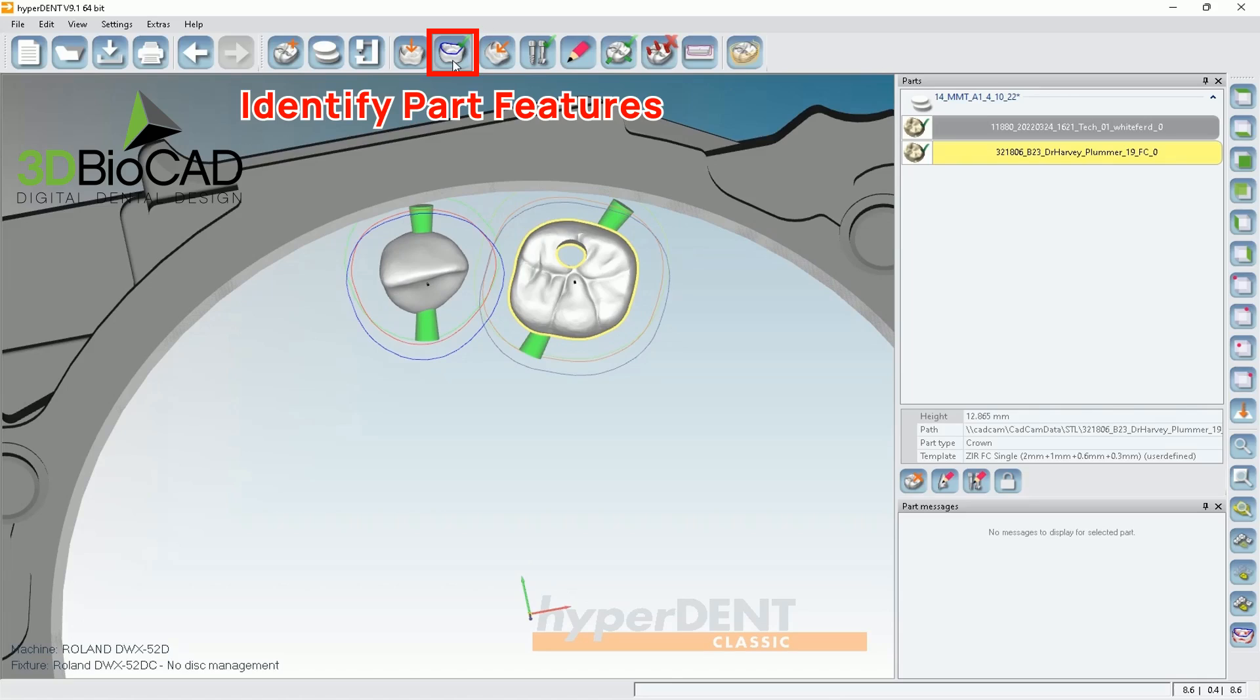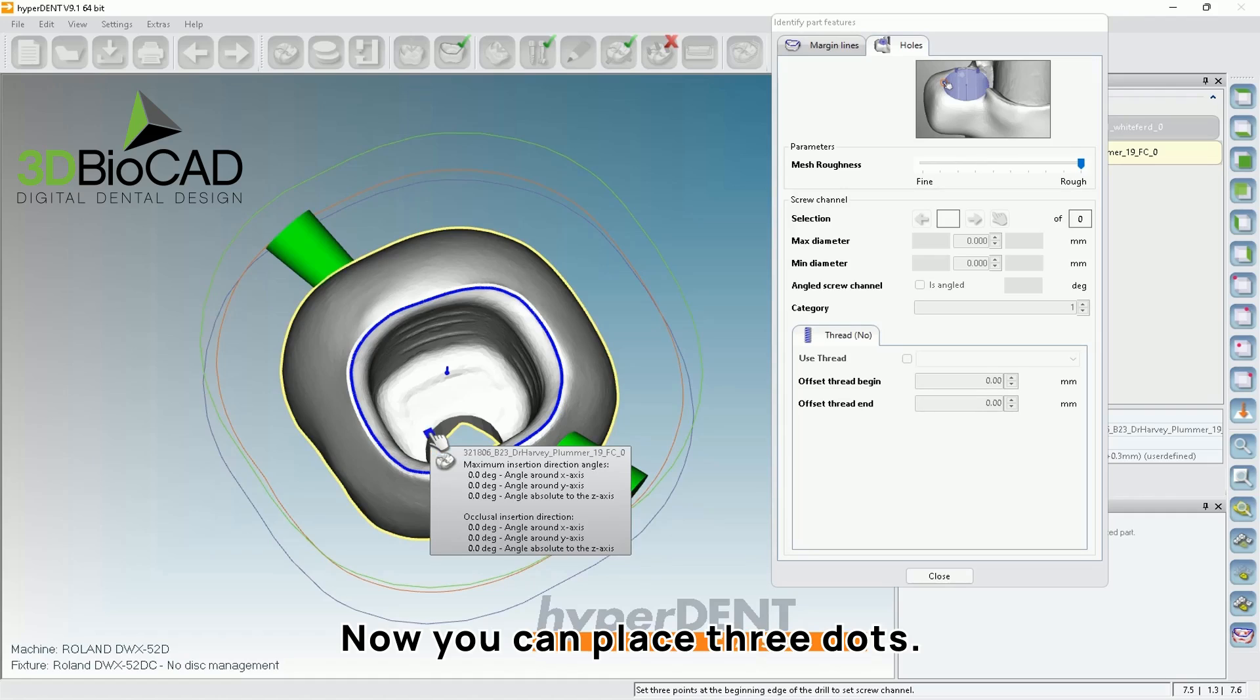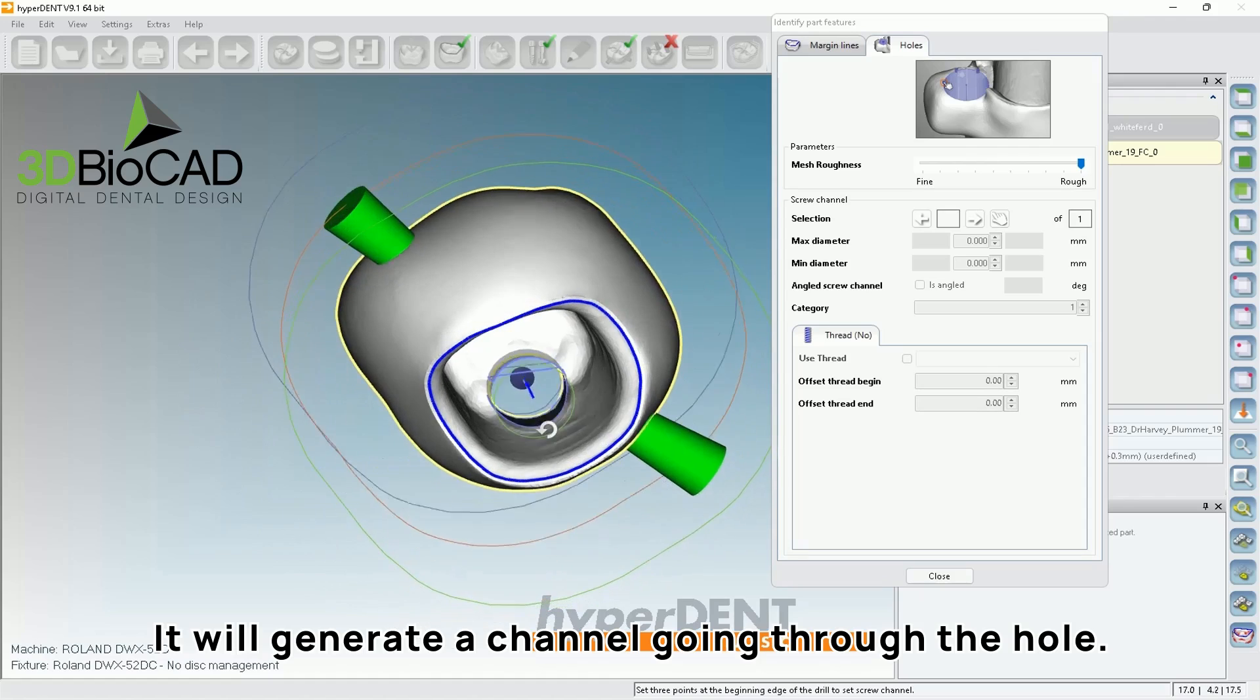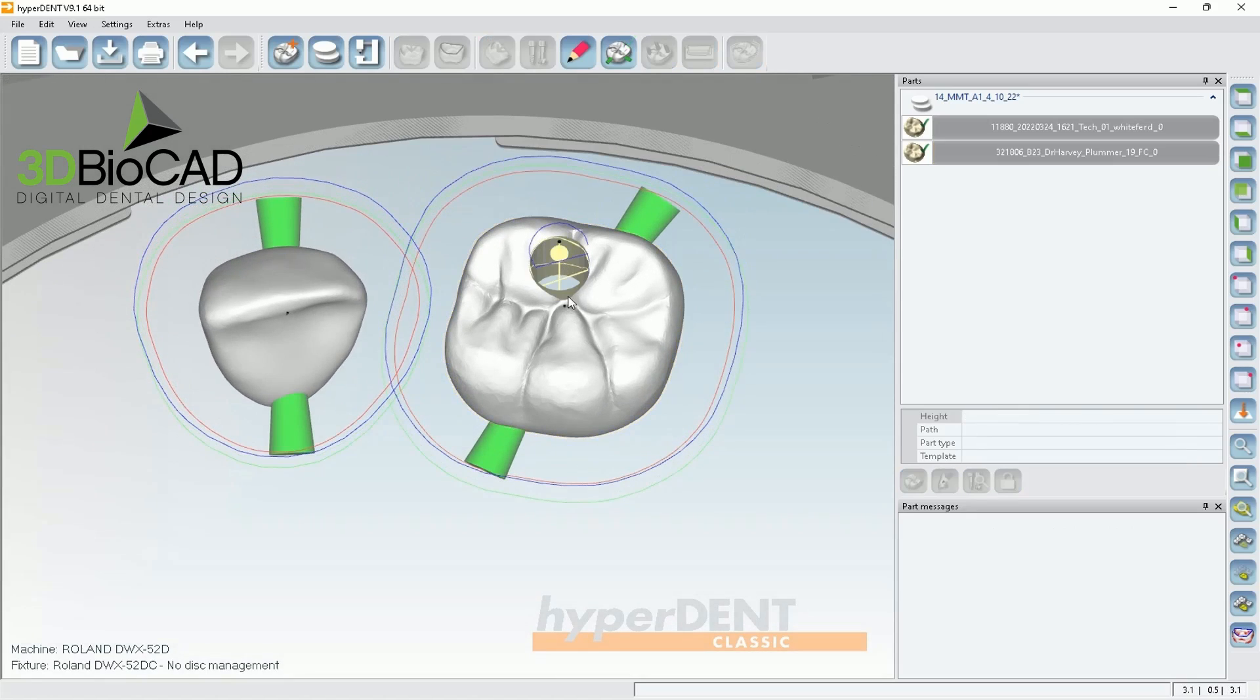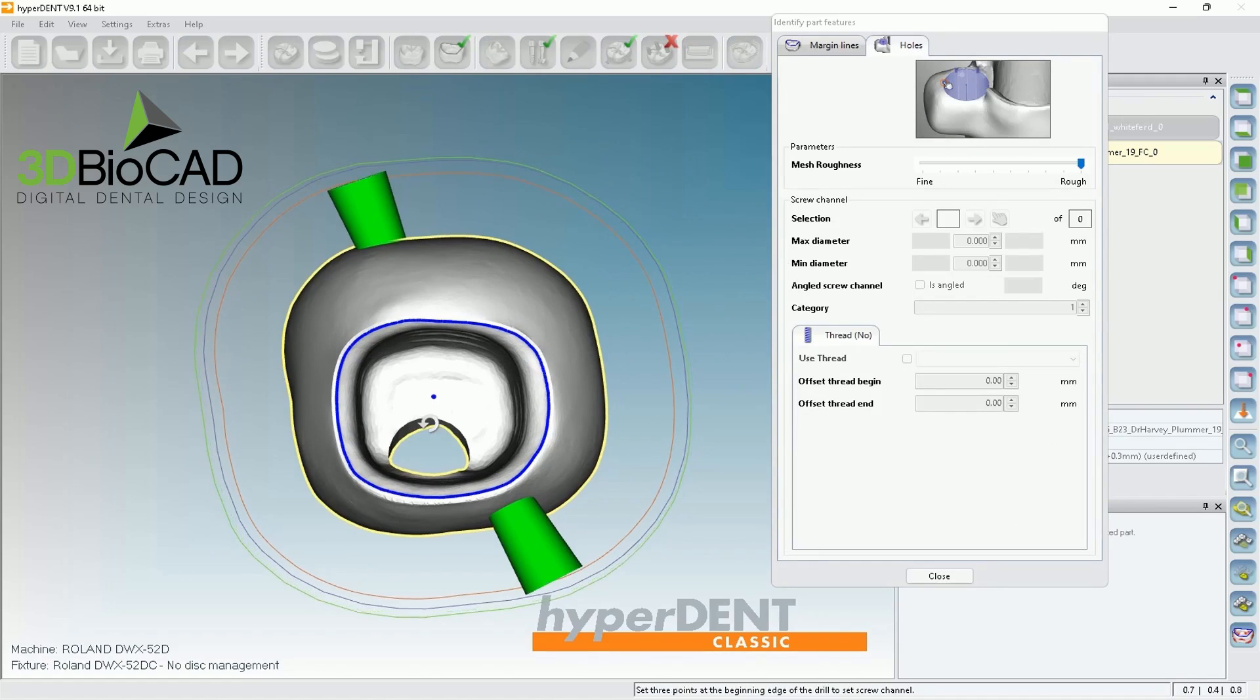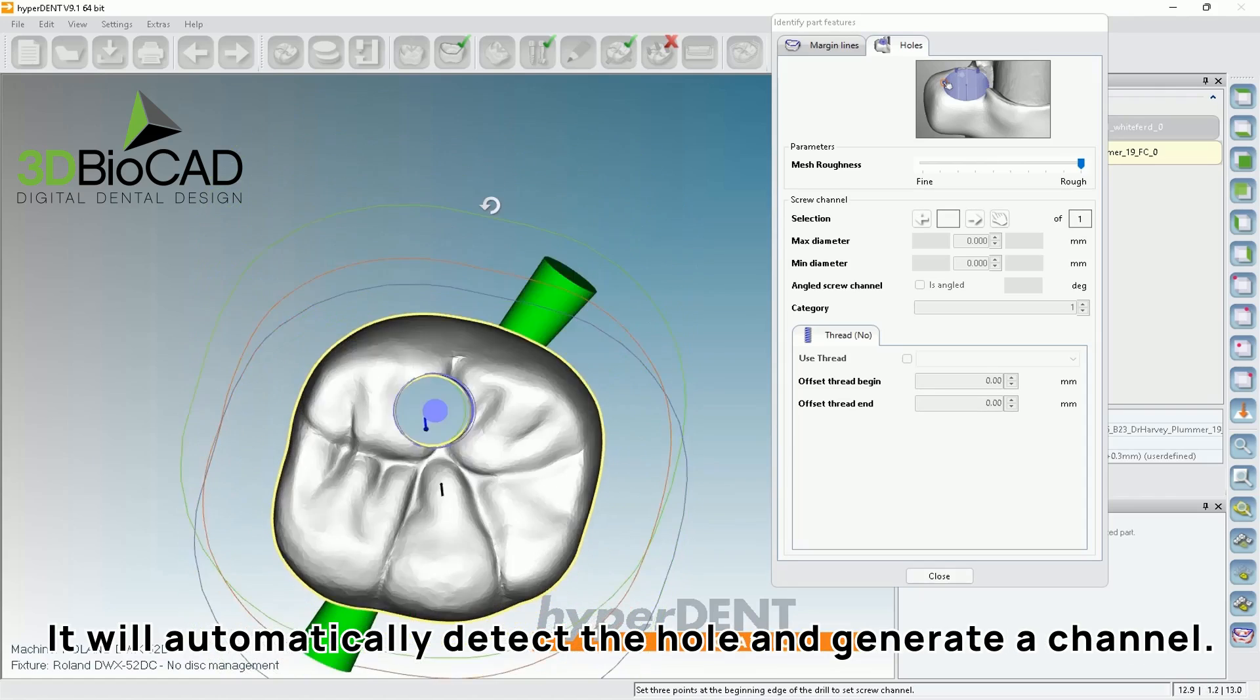And you notice there's a hole that we have to identify. So by clicking identify part features, go to holes. Then you're able to select three dots. So first dot, second dot, and third dot. So it'll generate this channel. But a lot of times if the channel looks a little weird. So when I look at this, it's not fully circle. So I'm just going to delete it and try to mark it again. Sometimes it's funny. You don't have to click on the cylinder directly. You can actually choose from outside. Then it actually selects the better channel.